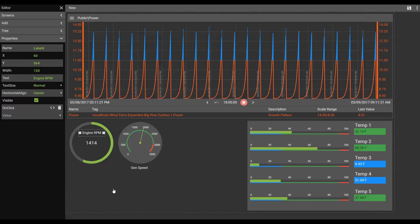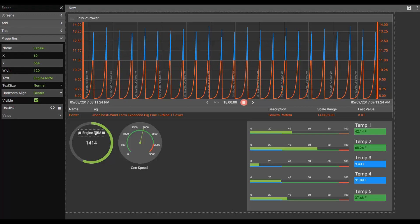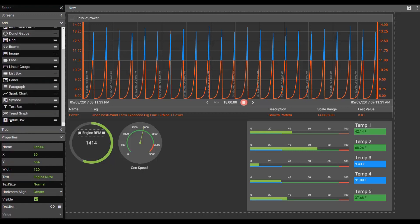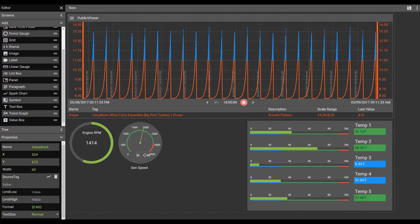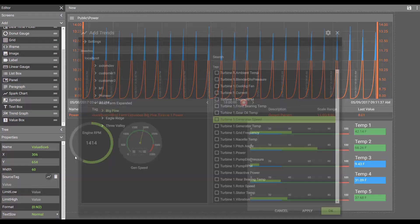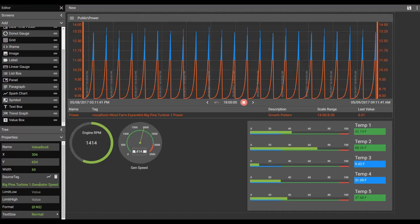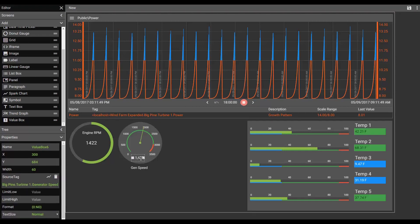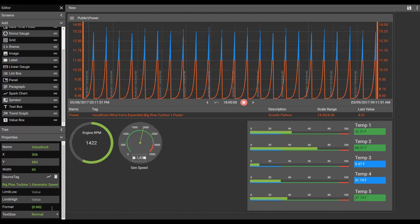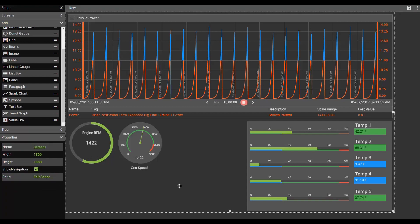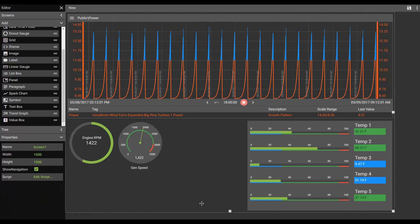Last thing I think I'd like to do here would be put a value box. Actually set it inside of this gauge. And we'll associate that with the generator speed. I do not need any decimal points on that, so we'll make that a zero decimal point. And maybe we'll put that centered. There we go.